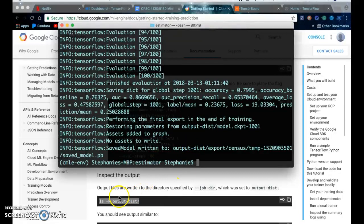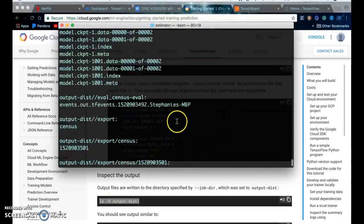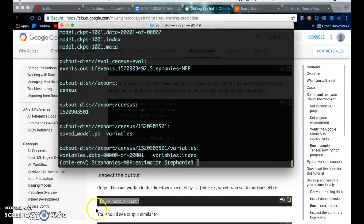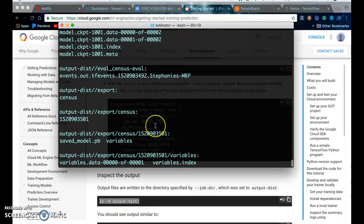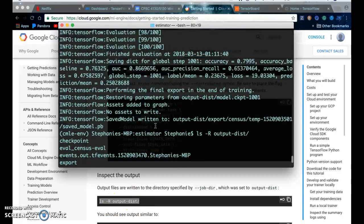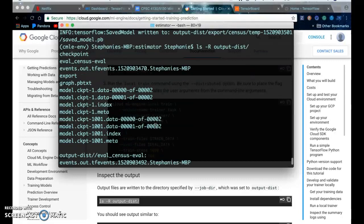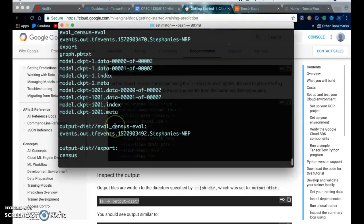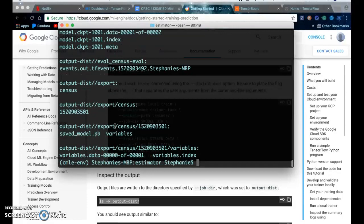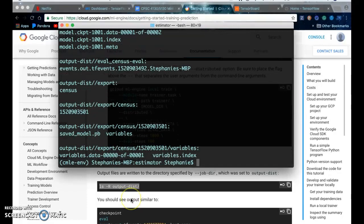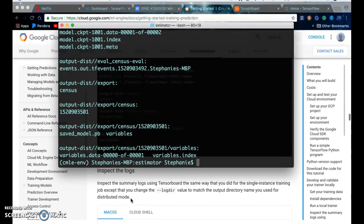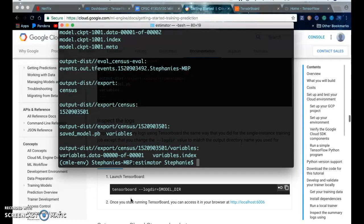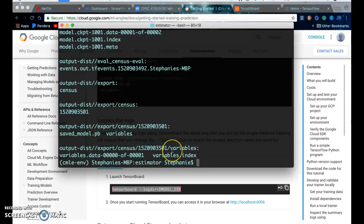So now you can validate the output. You can do it by clicking this ls -R output-dist, which is the name of the directory. And you should see information about your training, and you can also inspect these logs in TensorBoard.